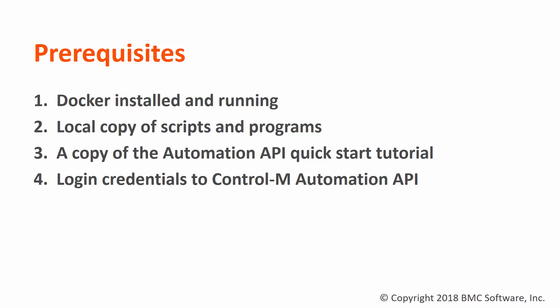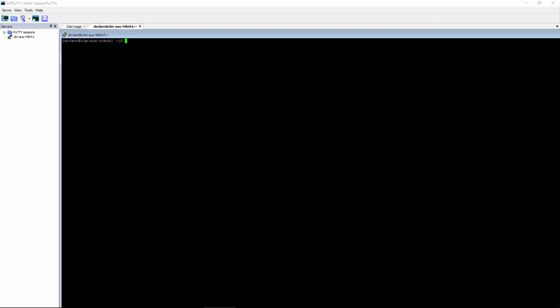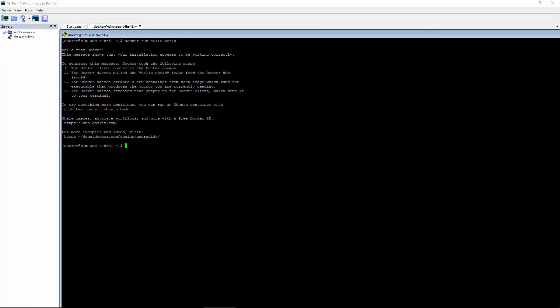Let's go to our Docker account and run the Docker Hello World. From the output, we can see that Docker is up and running.